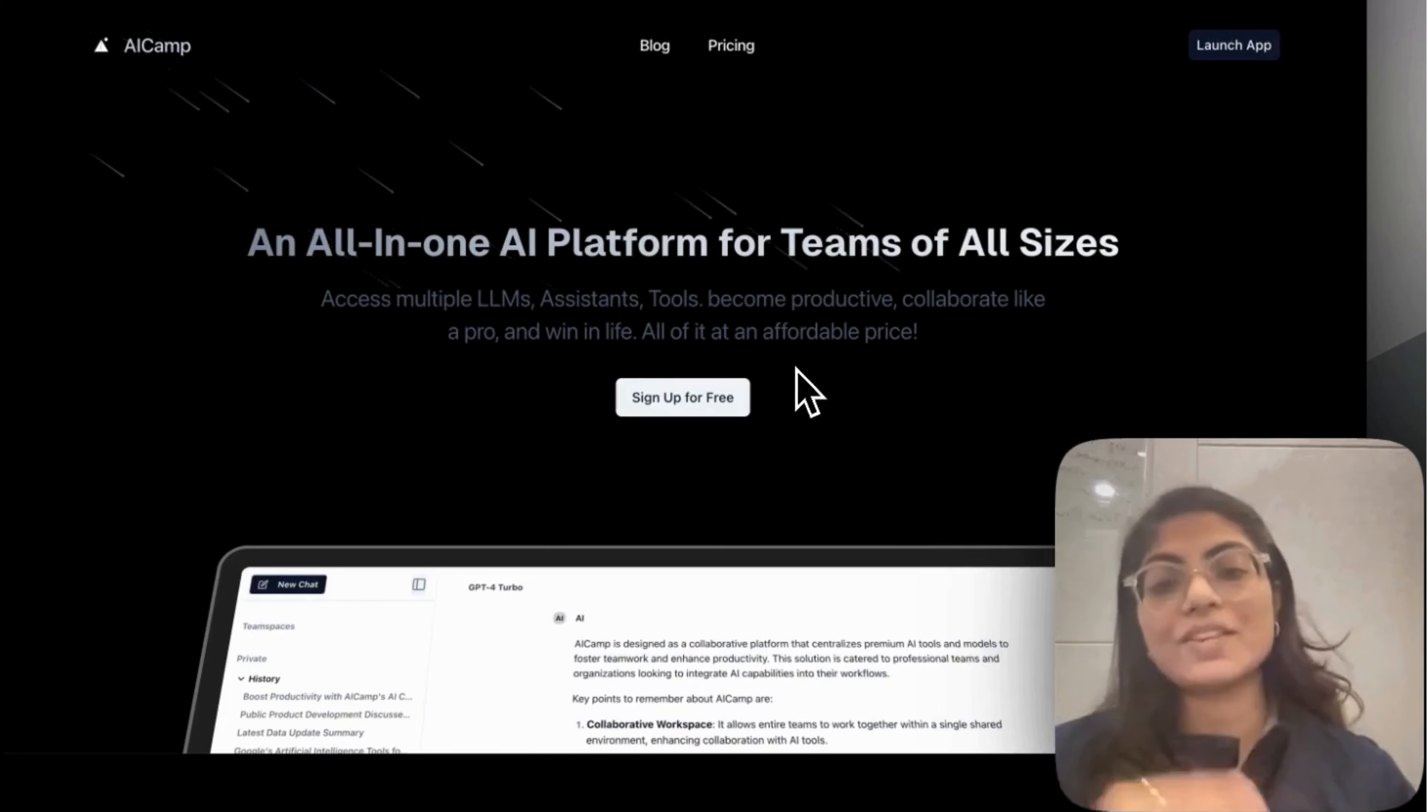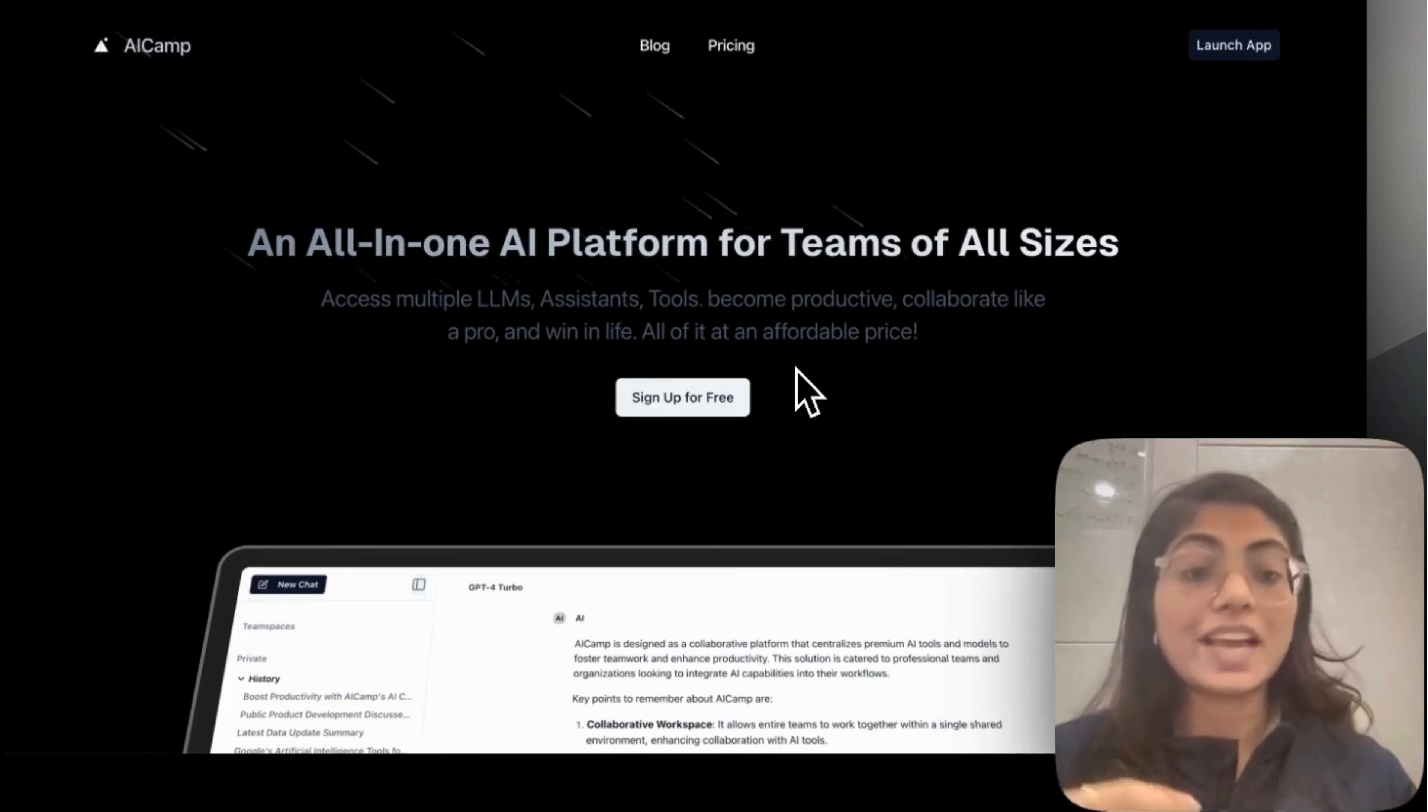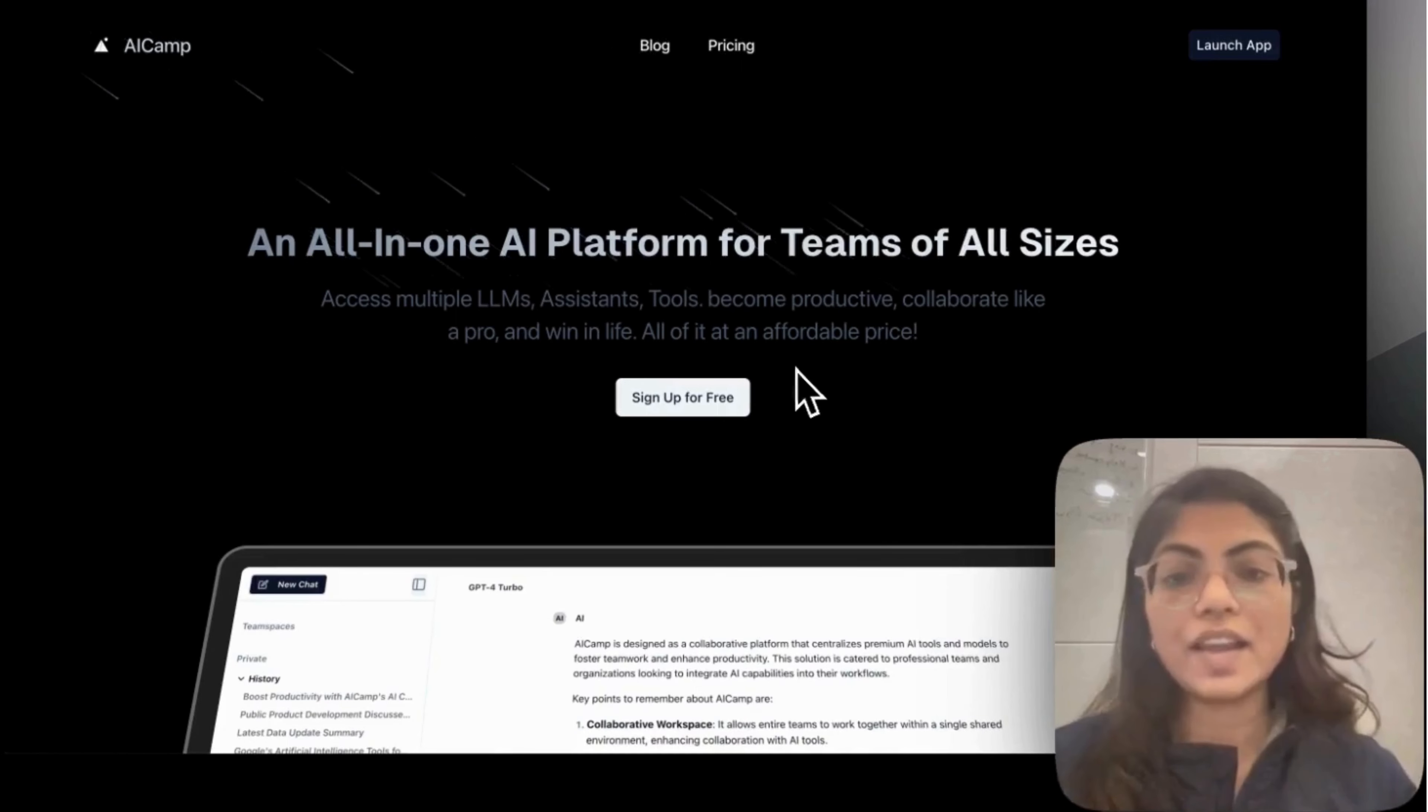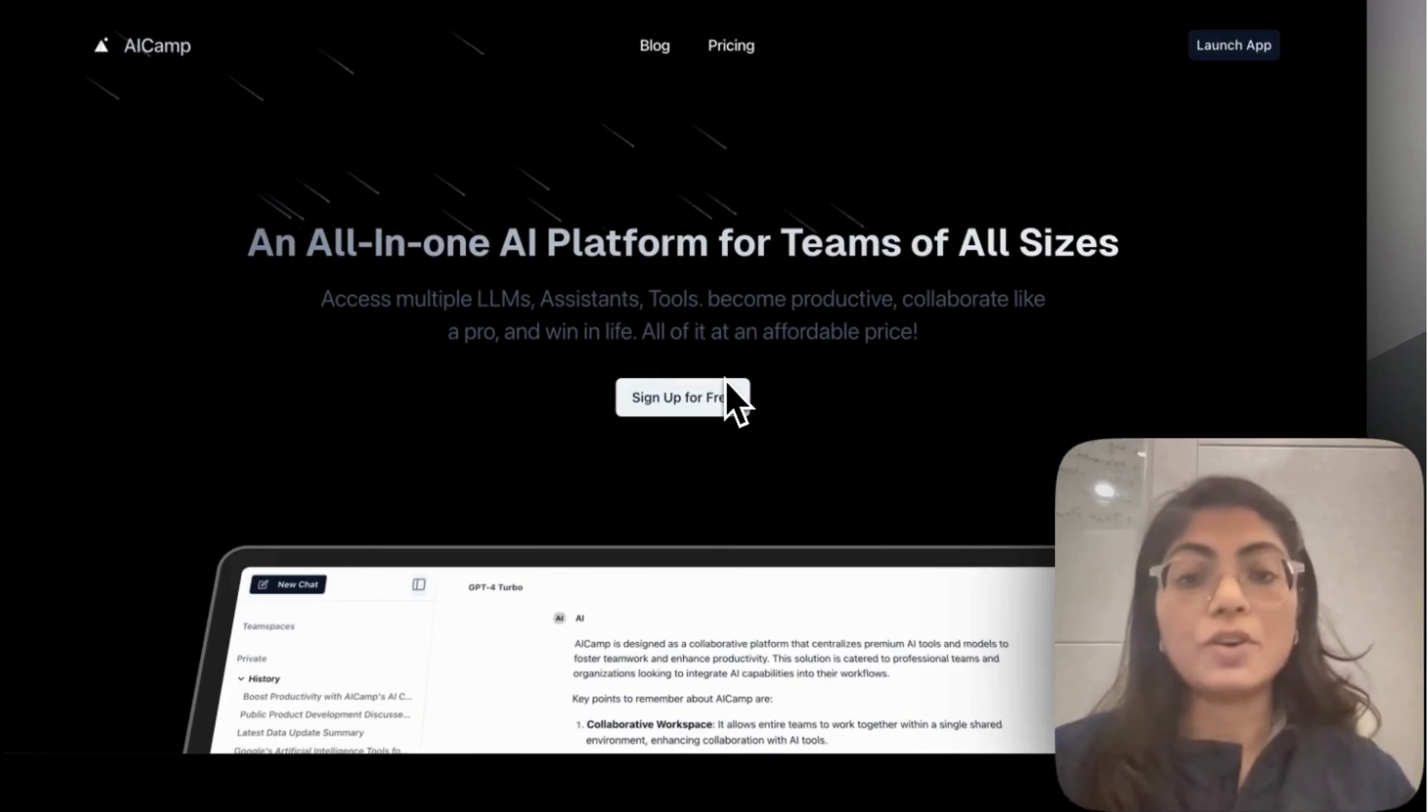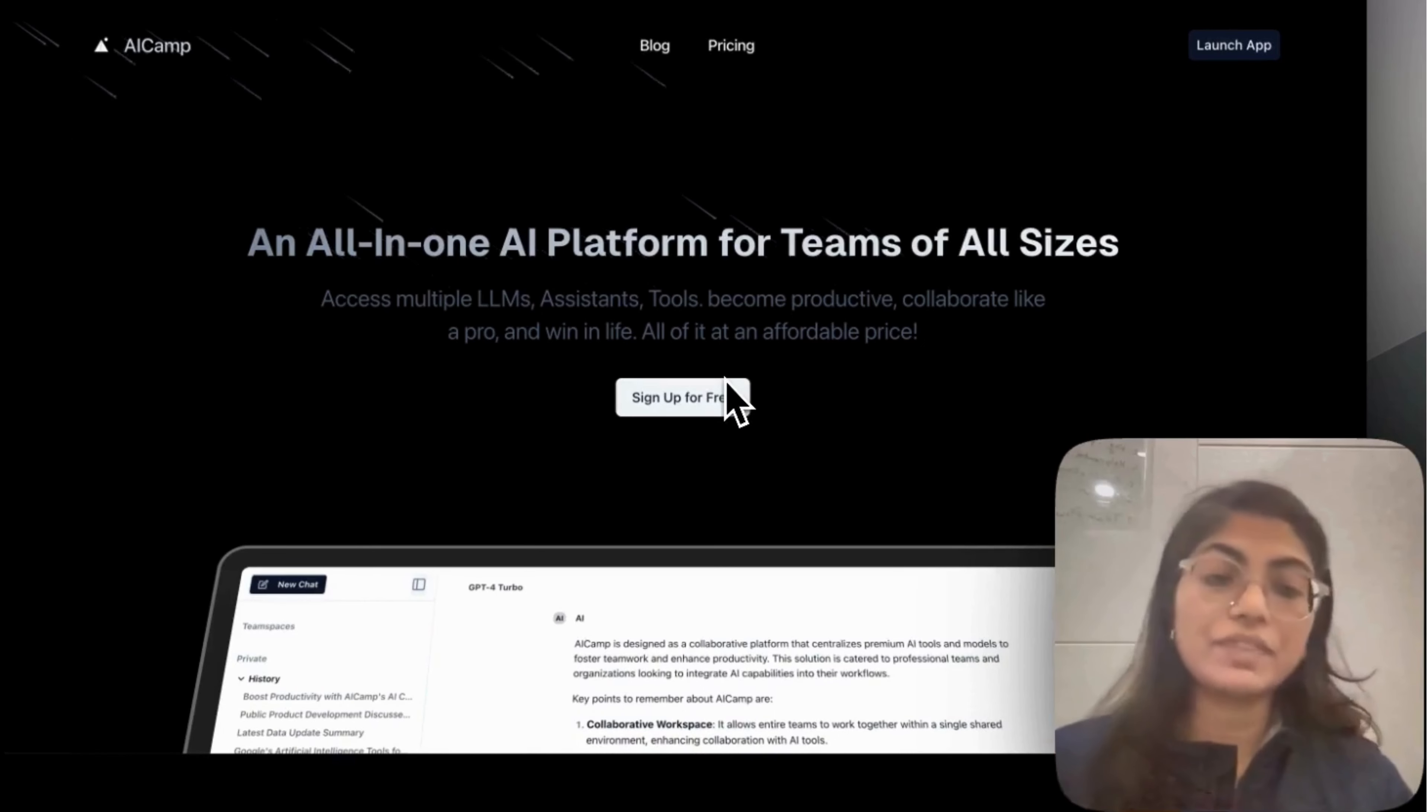So AI Camp allows your entire team to work together in shared and collaborative workspace, utilizing all the premium models like GPT-4, Claude and many others that we have planned. You can create, share and organize chats and prompts among the team and document as well and there are many other exciting features that we are working on.